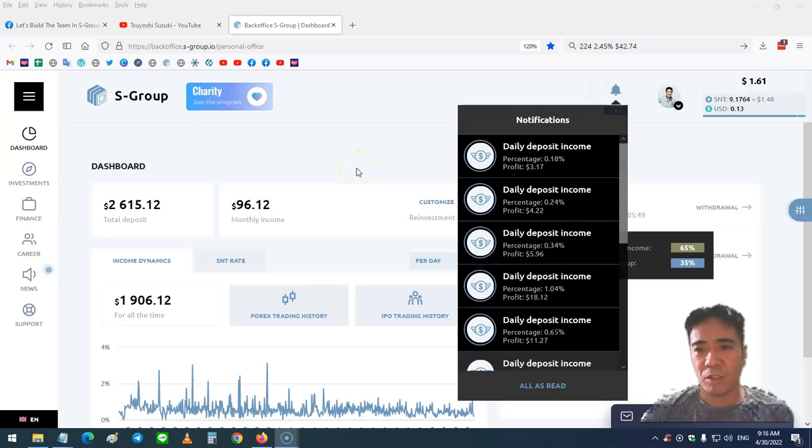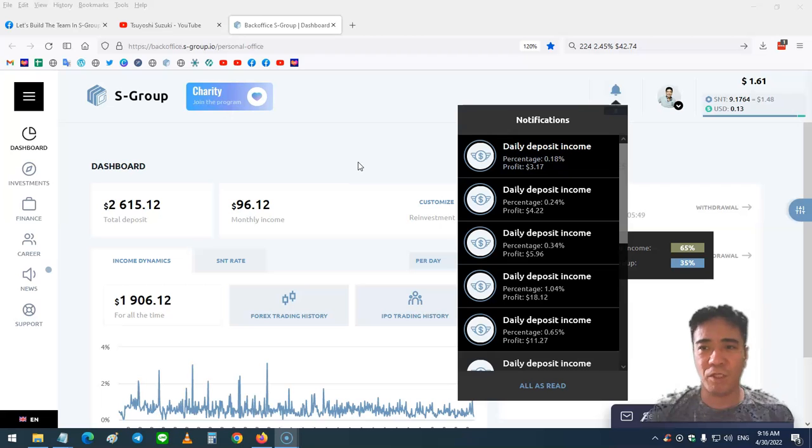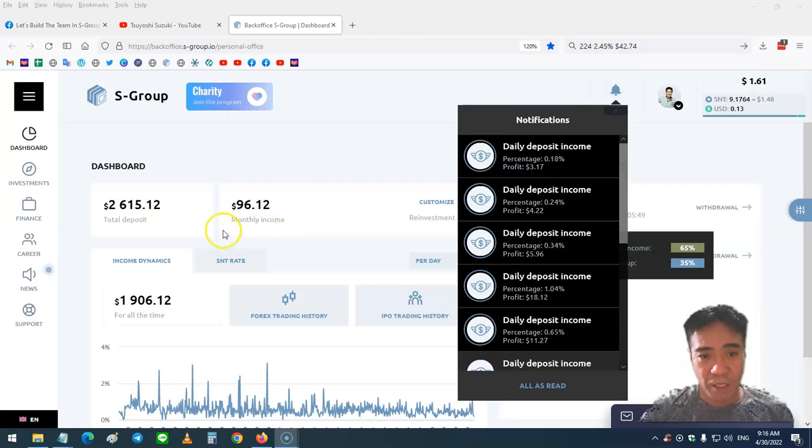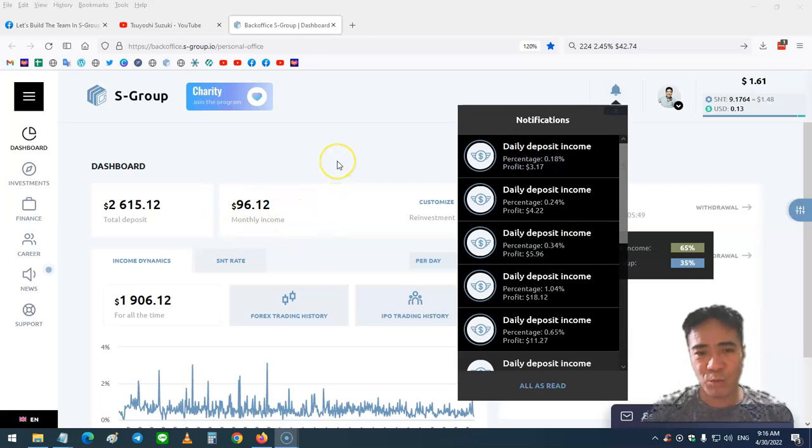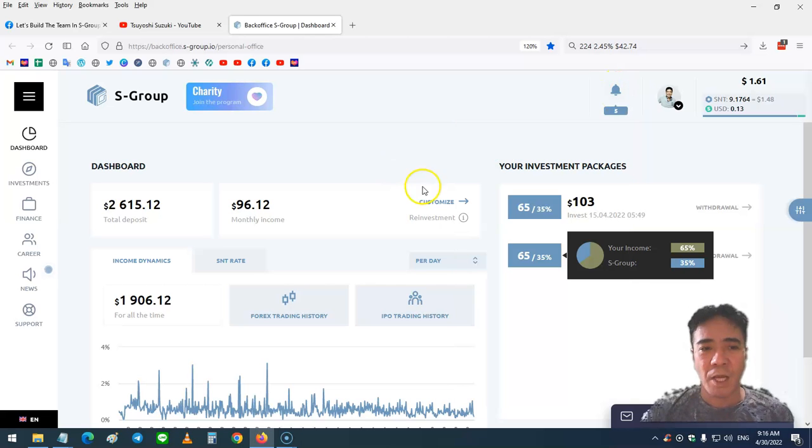This week's profit is 2.45% and my profit is $42.74. As you can see here, this monthly income part is $96 now. Maybe next week sometime I can purchase another investment package.